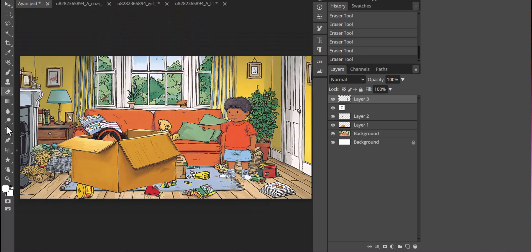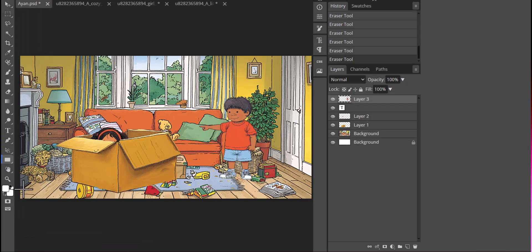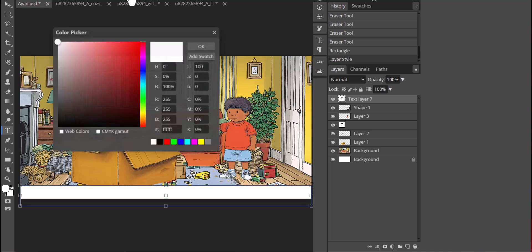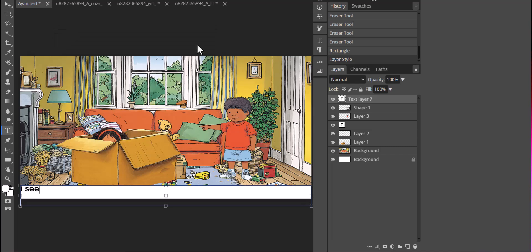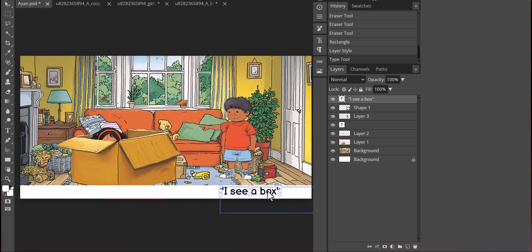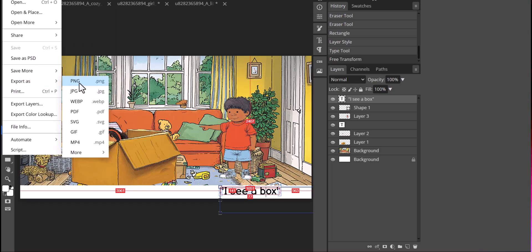I will add text to our image now. I will use the rectangular shape tool from the toolbar and add it to the bottom of our image. After adjusting the shape and size, I will use the text tool to add our text: 'I see a box.' You can use any font. I am using a rounded font called Balsamic Sands, which comes with Photopea's own fonts. And there you have it — just like that, your first page is ready. Go ahead and export it as PNG or JPEG.